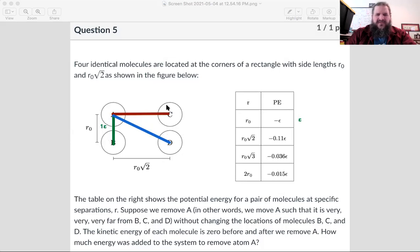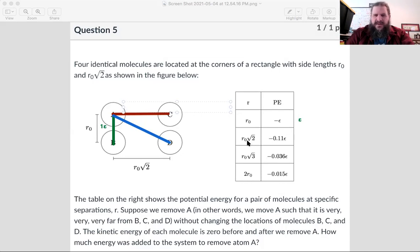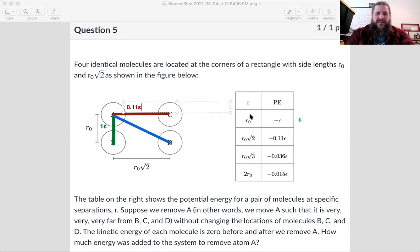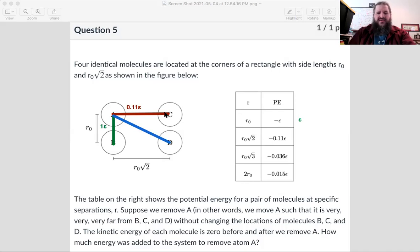What about from A to C? The distance is square root of two times R naught. The chart tells us that a bond with length root two times R naught has a value of negative 0.11 epsilon. If its energy is negative 0.11 epsilon, we'd have to add 0.11 epsilon to break the bond. The energy a bond has is a negative value, but you add a positive amount to bring it up to zero.